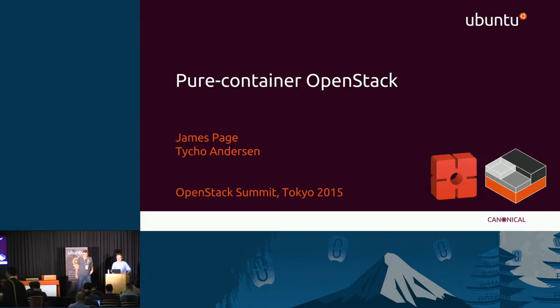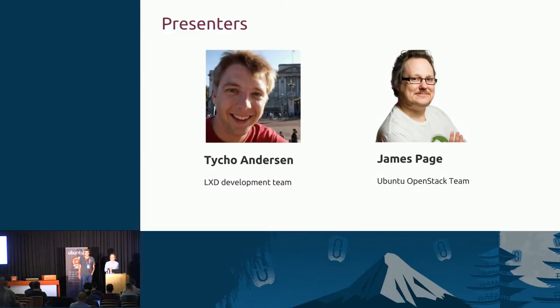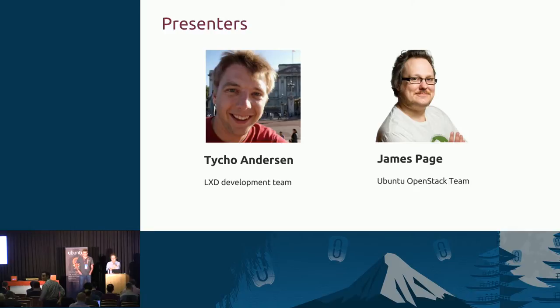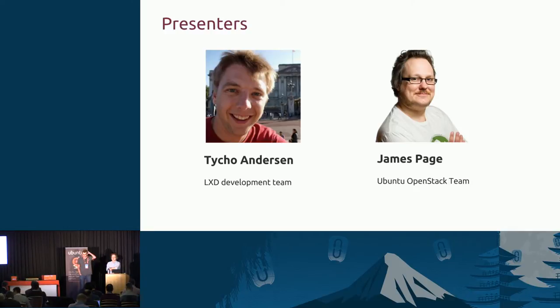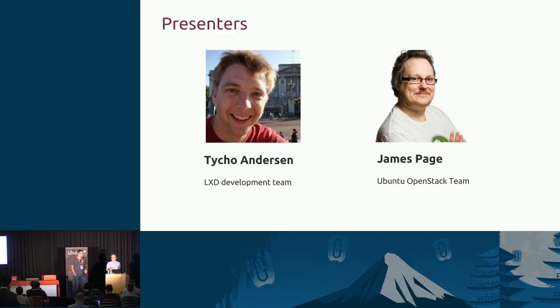So my name is Tycho Anderson. I'm here with James Page. I'm on the LXD development team. I've worked for Canonical for about two and a half years. About two of those years, I focused on working containers, mostly in user space, although more recently in the kernel.